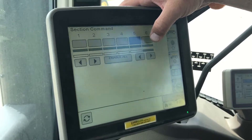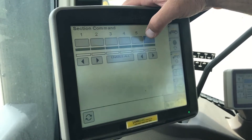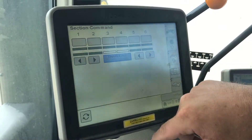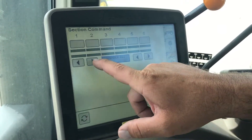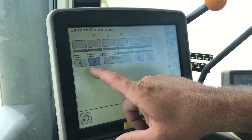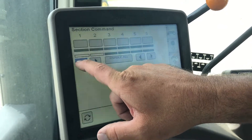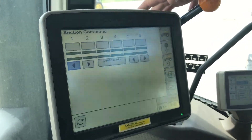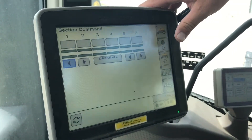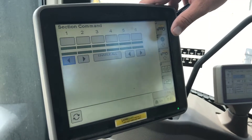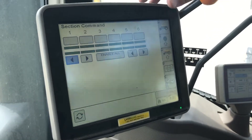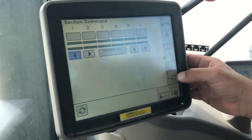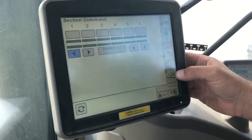We've got our rear tank enabled and our front tank is not. You can turn them all on. You can use the arrows at the bottom to turn those on and off. If you're having issues, you can use this to make sure your actuators are opening and closing on the gates in the meter.